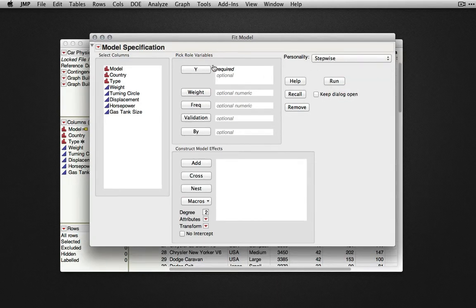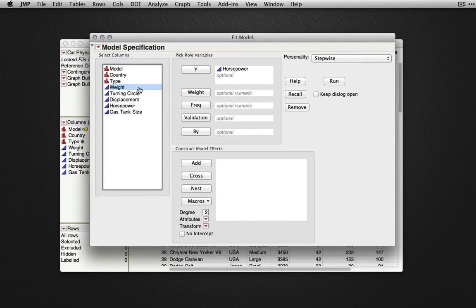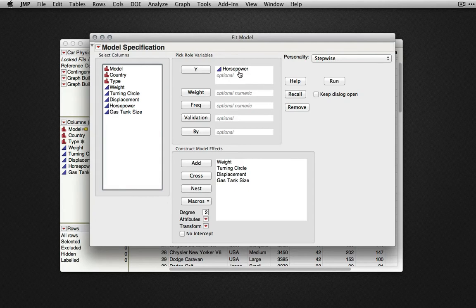Next, we need to set up a model and particular variables we would like to consider as predictors. Here, I'll predict horsepower on the basis of some set of the remaining continuous variables. I'll deselect horsepower as it's the variable we're trying to predict.